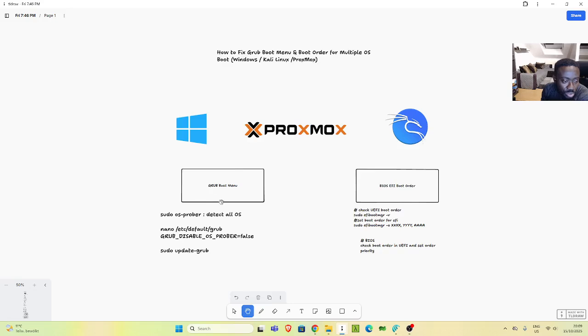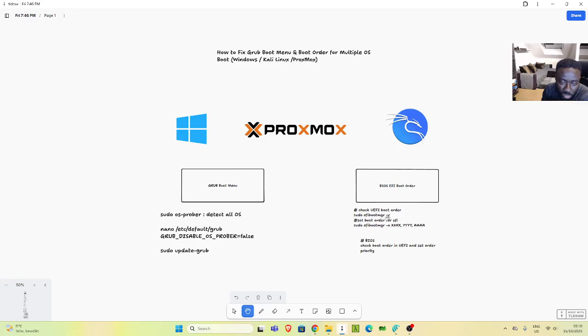So this is how to fix the issue. I can now move to Proxmox or Windows from the GRUB menu. To summarize: first, check the GRUB menu using os-prober to detect all OSes. Then check /etc/default/grub and ensure the config is correct, then run sudo update-grub. This will allow you to see the GRUB boot menu. To check boot priority, the simplest solution is to go to your BIOS and change the order as we did.